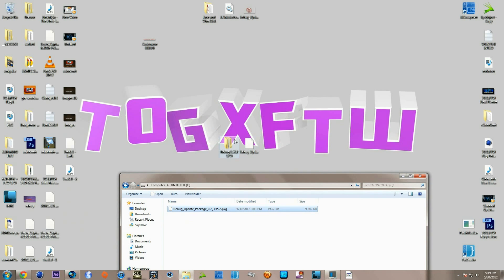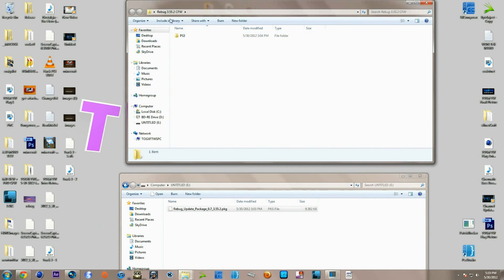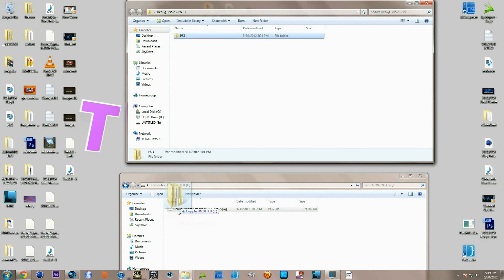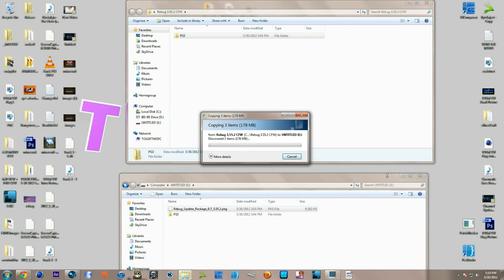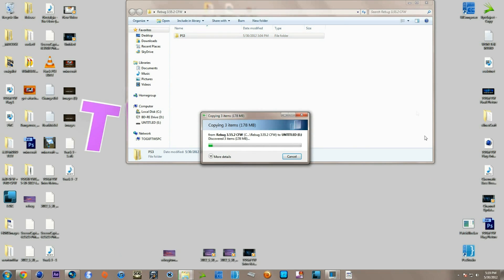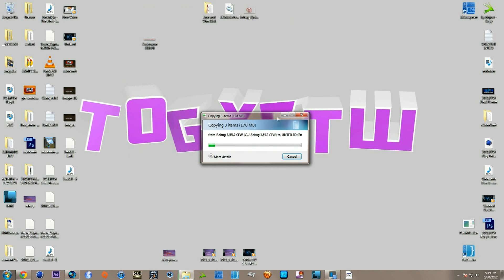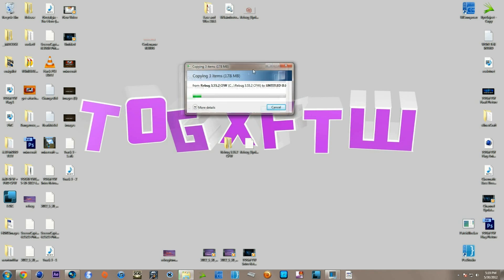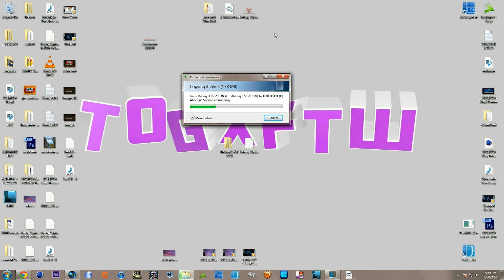For the second file you go inside of it, and this is actually the Rebug CFW. So go ahead and drag and drop that. While this copies over to my flash drive I want to tell you guys that if you downgraded with an E3 flasher to 3.55, it's on Rogero.